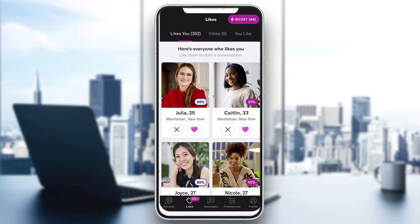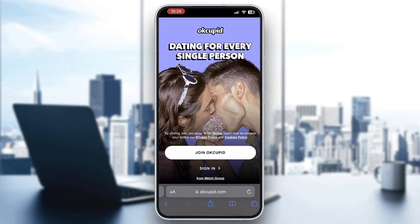Welcome back to today's video. I'm going to be showing you how to recover your OkCupid account. This is a very simple thing to do, so watch this quick and easy video till the very end and follow my steps correctly. The first thing you want to do is open up the official OkCupid application on your mobile phone, or open up the official website at okcupid.com.